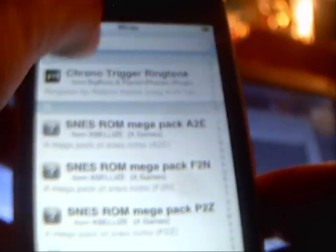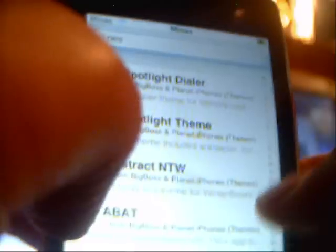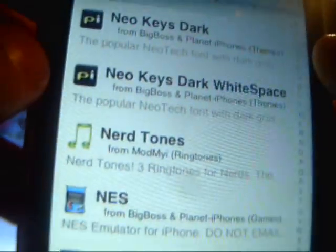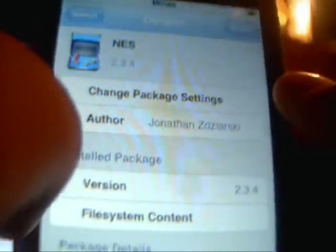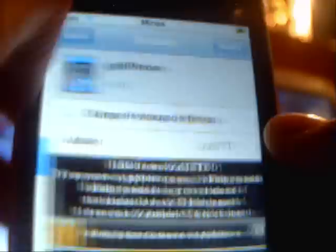First, you want to install all the emulators. Type in SNES and install SNES for iPhone. I already have it installed. After you install that, install NES — go into NES and install that. Then type in GPS for the GBA. Install all three of those, and then we need to add a source.